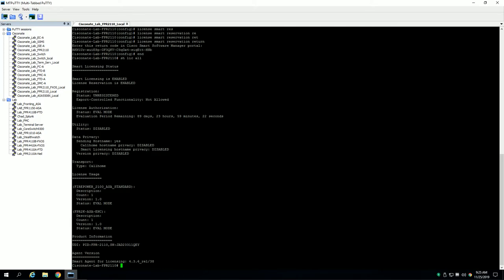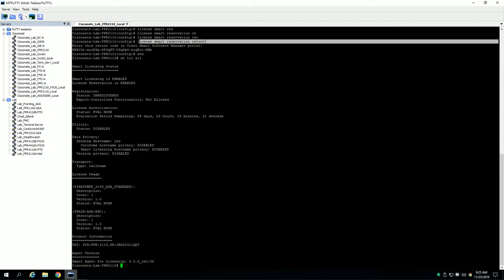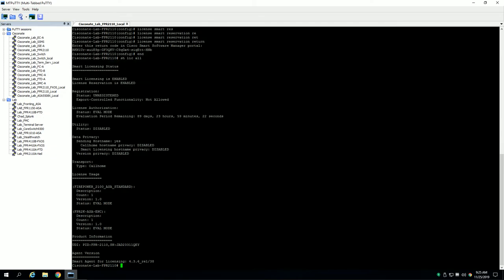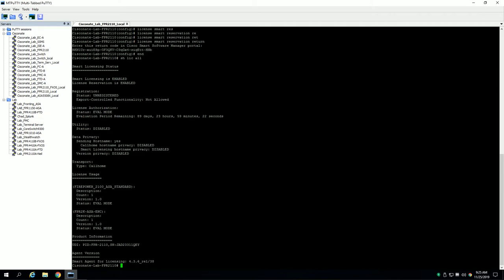Now what that means is you can run into a situation where you've executed license smart return and gotten this code. It is now unregistered on its side and you've got a split-brain system: the Cisco portal versus the ASA. Now if you start the whole process of trying to register again before entering this code and you lose this code, this device is now poisoned. In other words, the ASA thinks it is unlicensed, but on Cisco's portal backend it thinks it is still licensed because you never entered the return code.